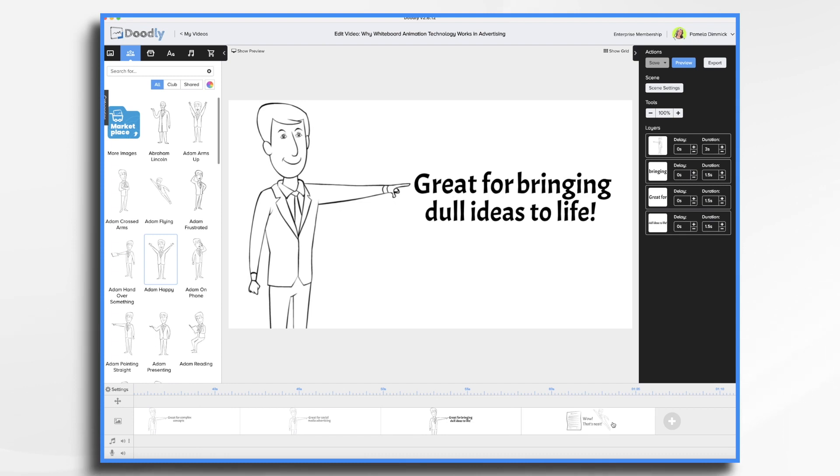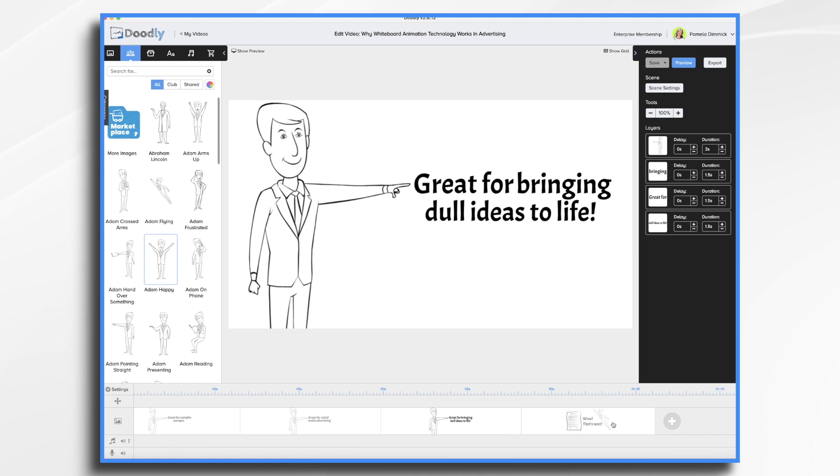Doodly videos are great for bringing dull ideas to life. Let's face it, some of the topics that we have to deal with might not be all that exciting. Even something like legal documents, how to fill out a form and you want to walk your customers through this process. Well, you can use a Doodly video and it makes it much more fun.